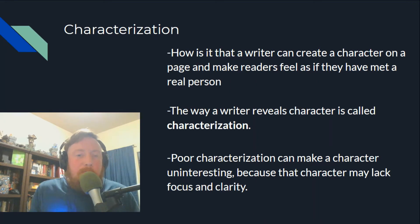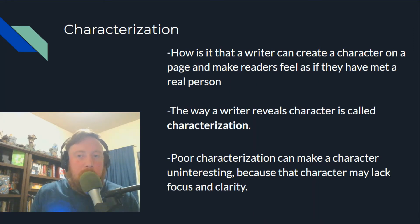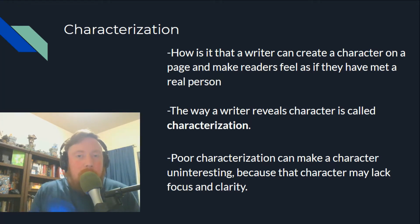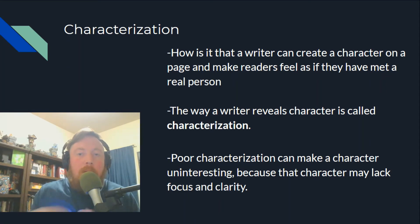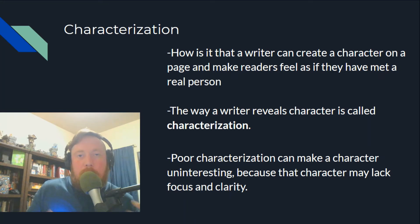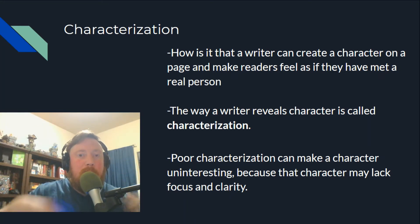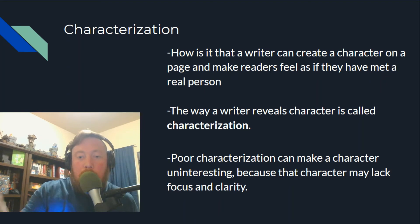The first question is: how is it that a writer can create a character on a page and make readers feel as if they have met a real person? The answer is characterization. The way a writer reveals a character is called characterization, and it's all about showing all of the different character traits of a particular character.